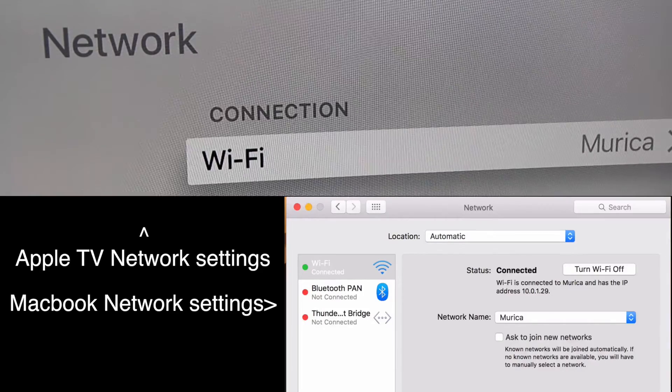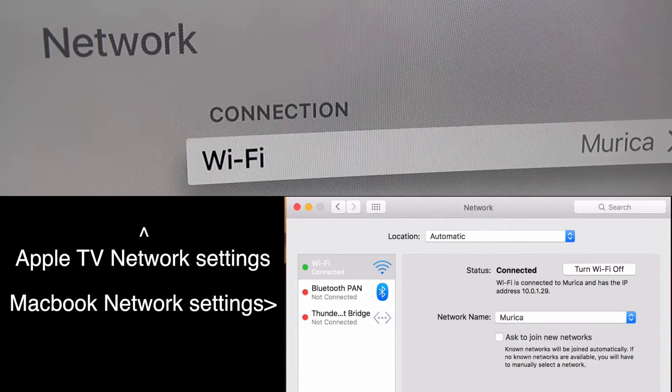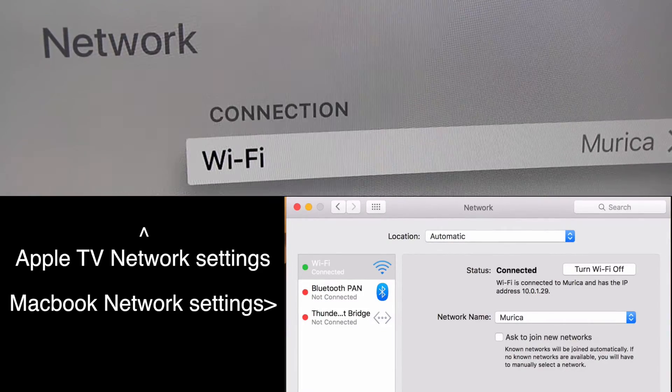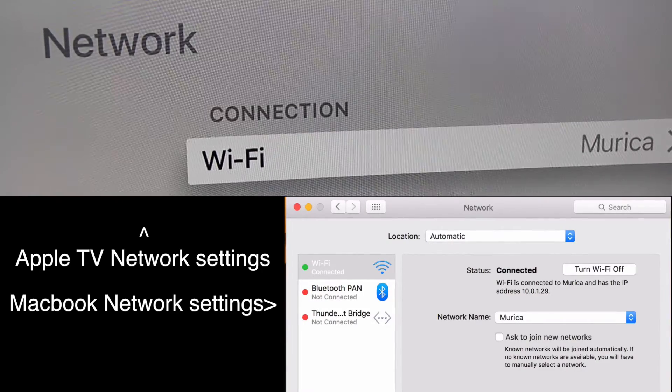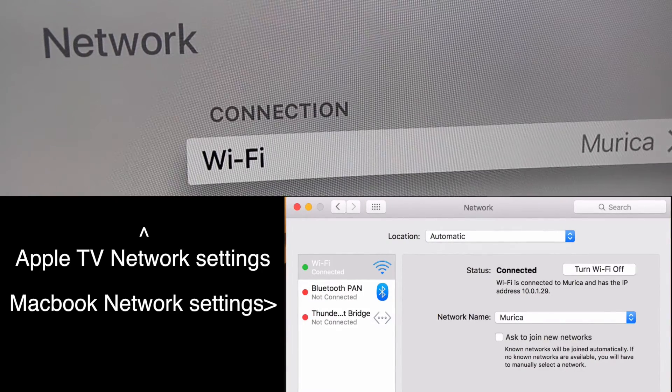The first thing we're going to do is make sure that both the Apple TV and your MacBook are connected to the same WiFi.